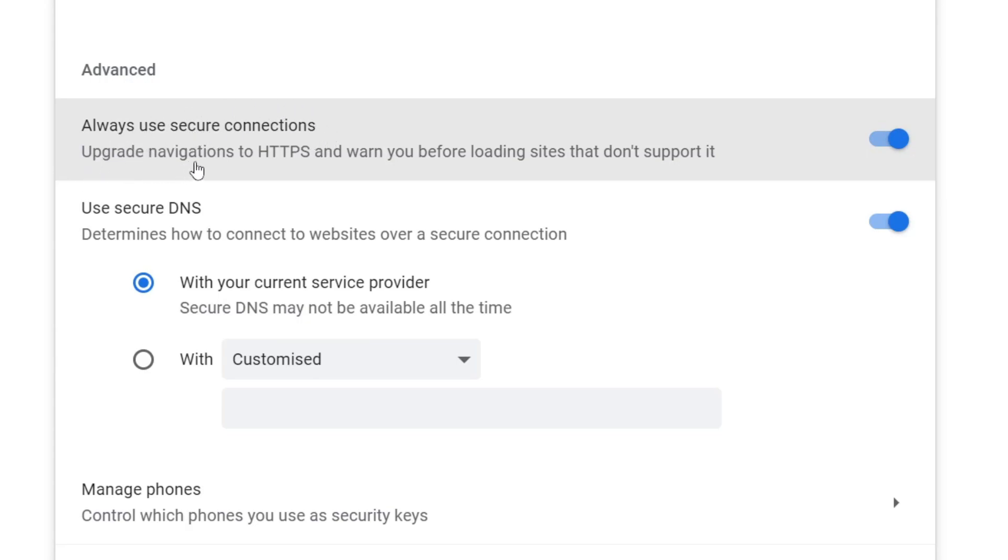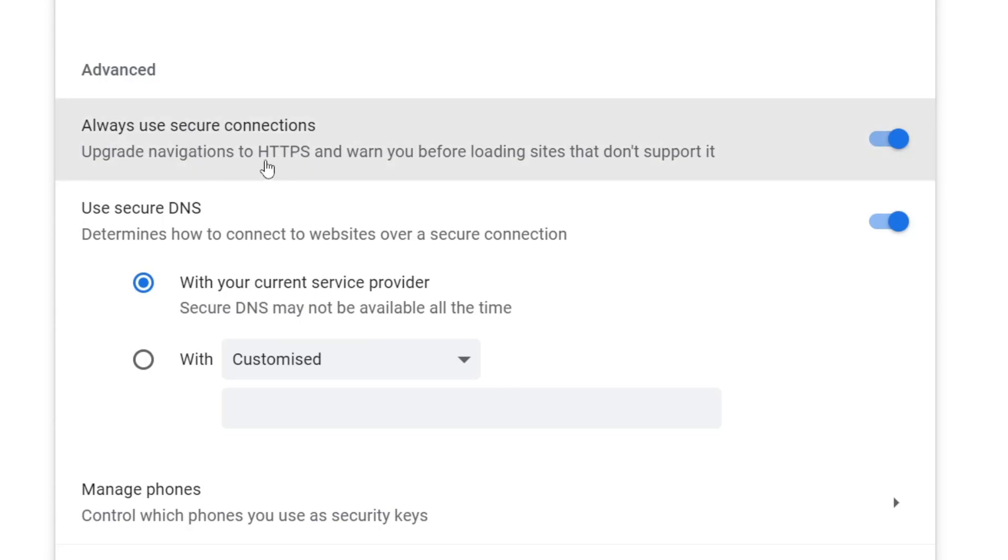It says 'Upgrade navigations to HTTPS and warn you before loading sites that don't support it.' You're getting the error because the site you're trying to visit does not support HTTPS and only supports HTTP.